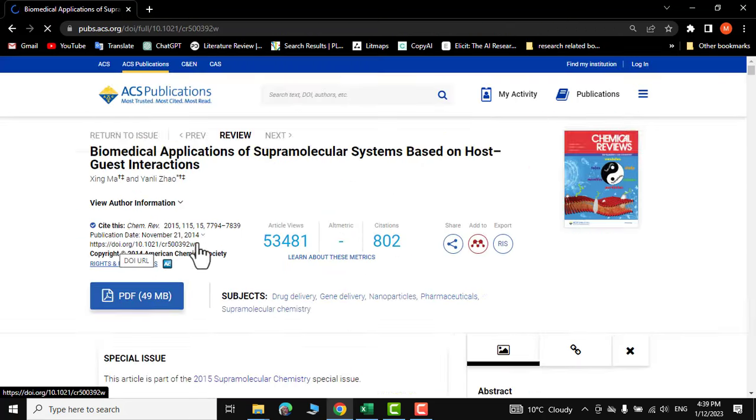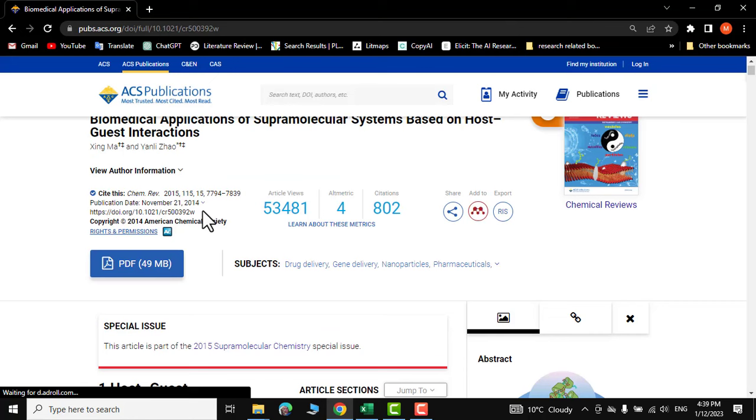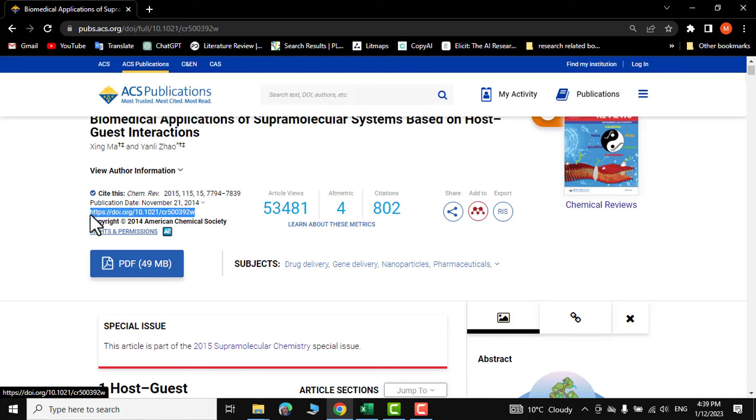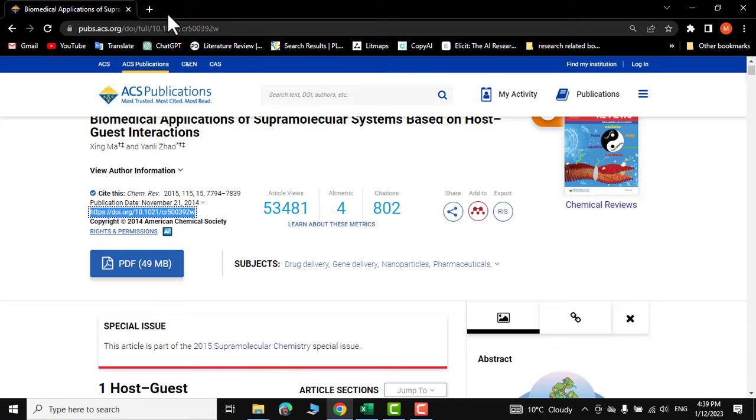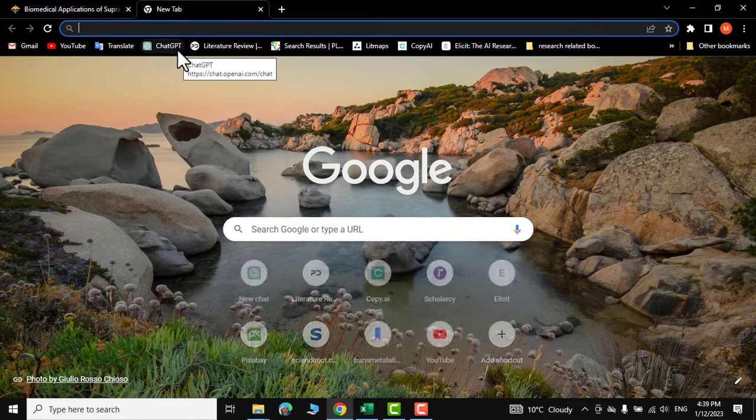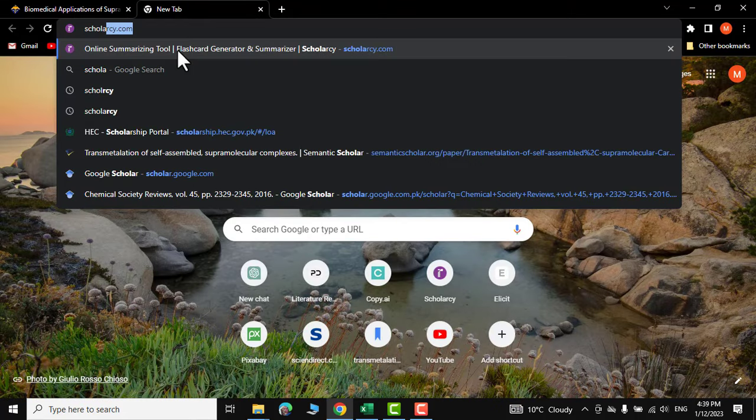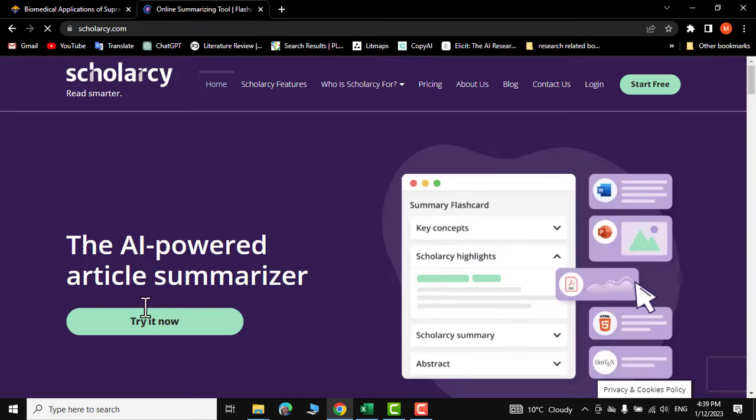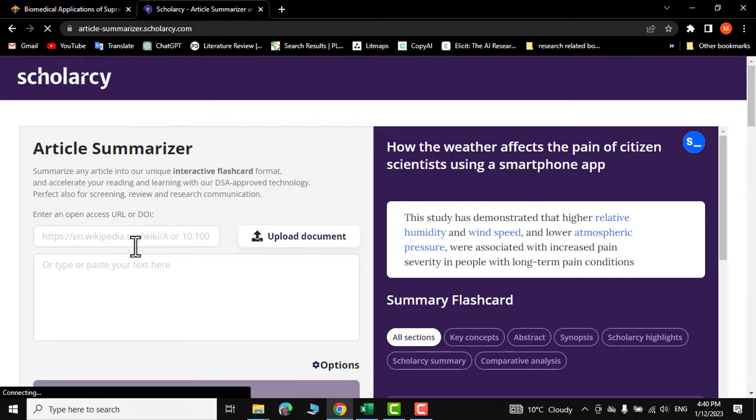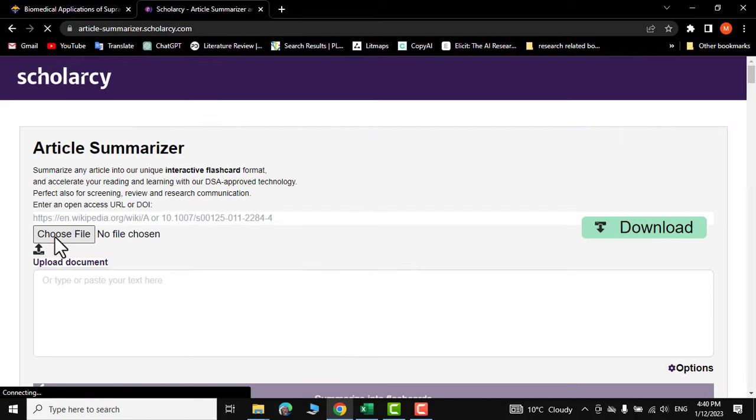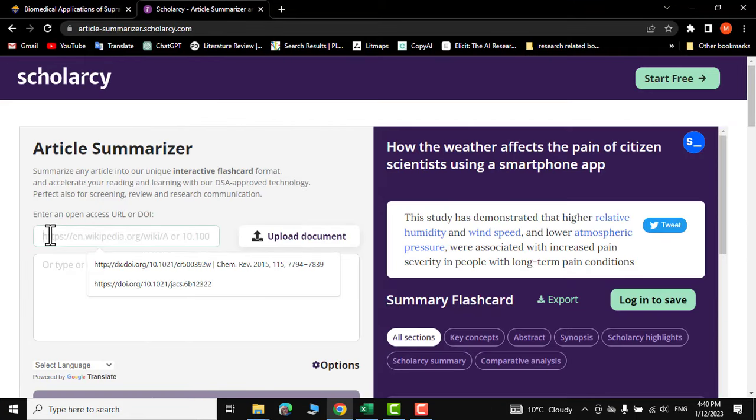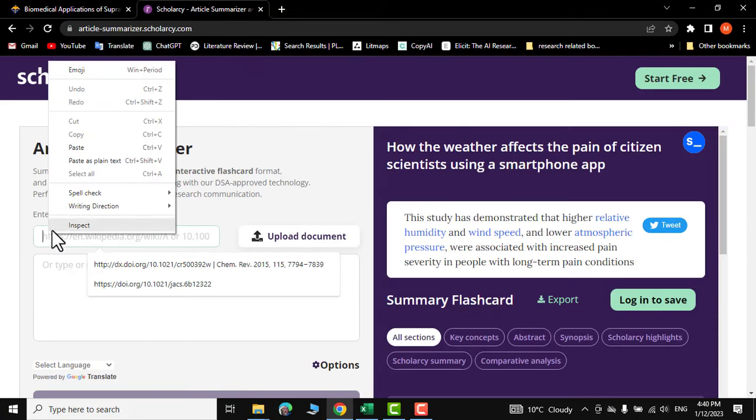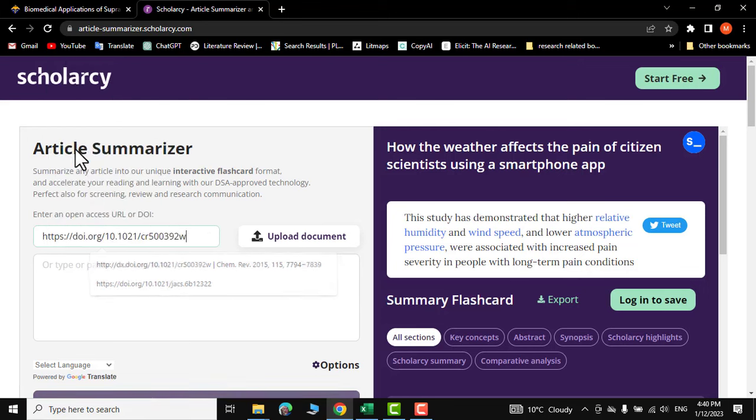So I would click over it, I would select the DOI of this paper from here, copy it and now you can go to scholarly.com, try it now and you can just paste that URL over here and click enter.